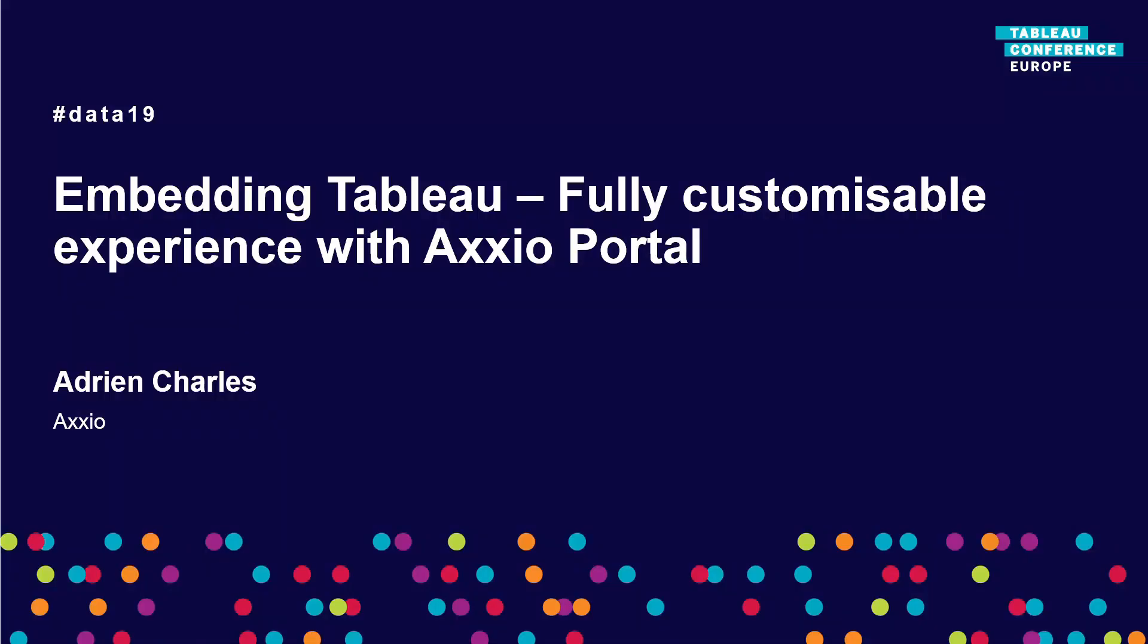All right, so thank you very much everyone for joining this session. It's about embedding Tableau in our portal that we call the Axxio portal. So let me introduce myself. I am Adrian Charles, I am the co-founder of Axxio. So Axxio is a Tableau partner. We are sitting right over there. We are a Tableau partner that is helping Tableau customers as well as Alteryx customers to deploy and to make the most of Tableau and Alteryx.